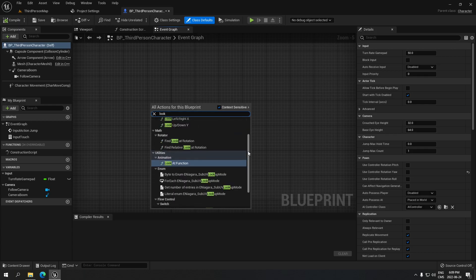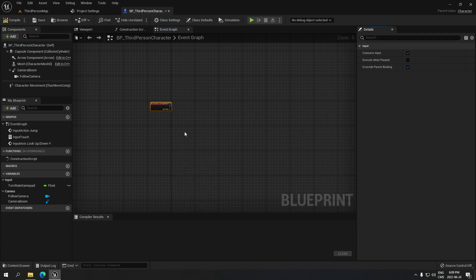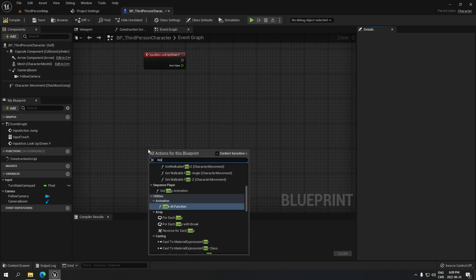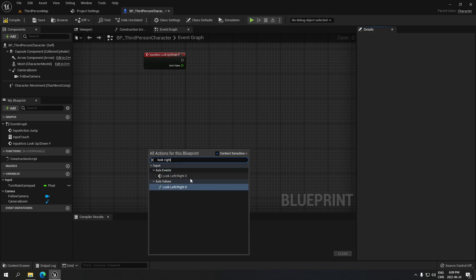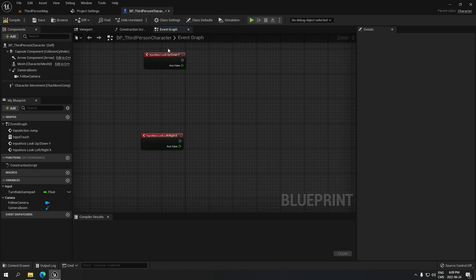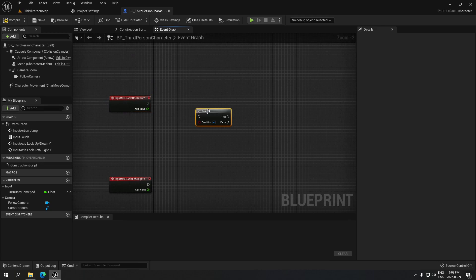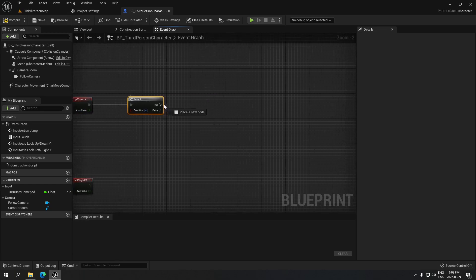The first thing we have to do is search for the action lookup — take this one here. Right under it, search for the lookup again. From the top, we're gonna create a branch: click B on the keyboard to create a branch and connect the two together.